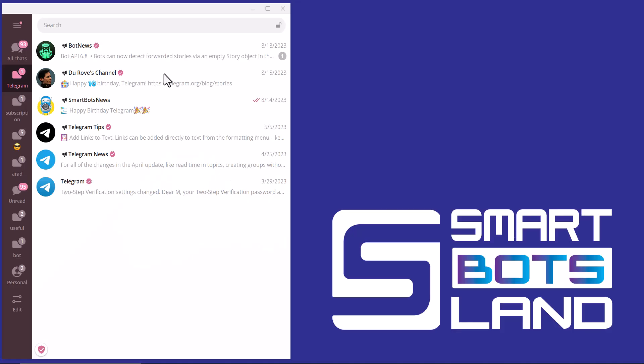Hello, SmartBotsLand friends. In this video, I will introduce a useful Telegram feature to you. Some of you may have already known about this feature, but for those who don't know, any user can easily create a custom chat folder with up to 100 chats and share it with friends, co-workers, or followers by sending a single link with just one tap. The recipient can conveniently join every group and channel in the folder. Let me show you how.